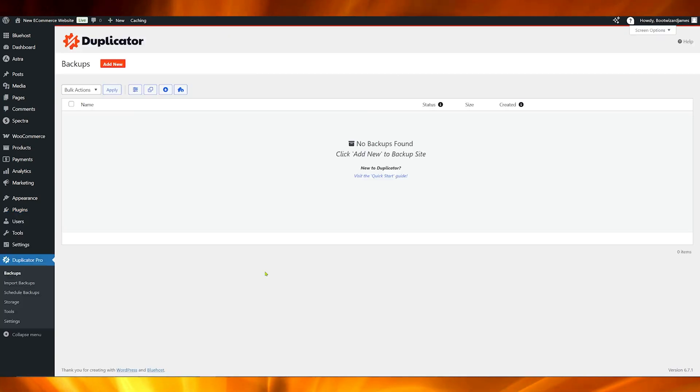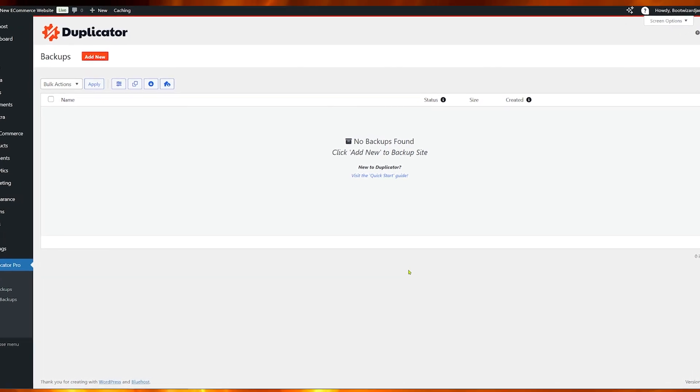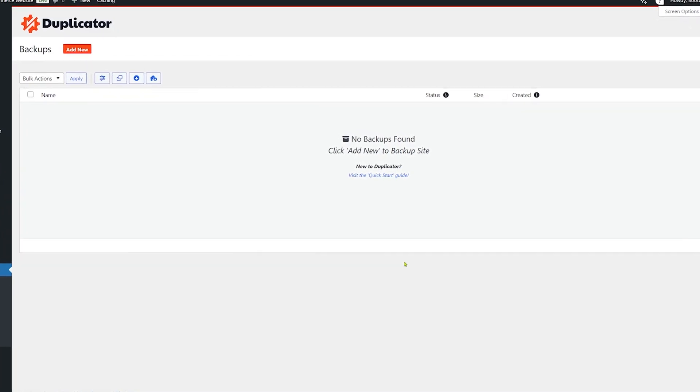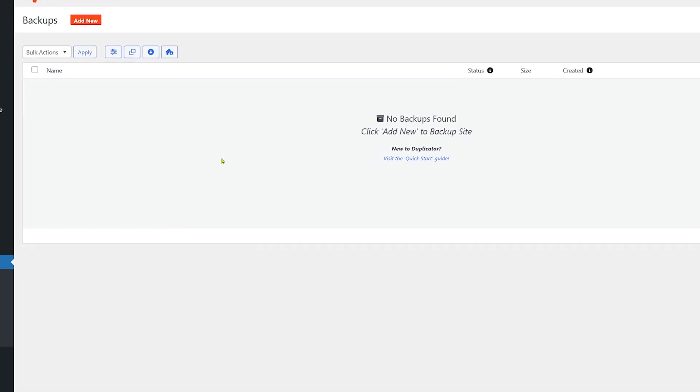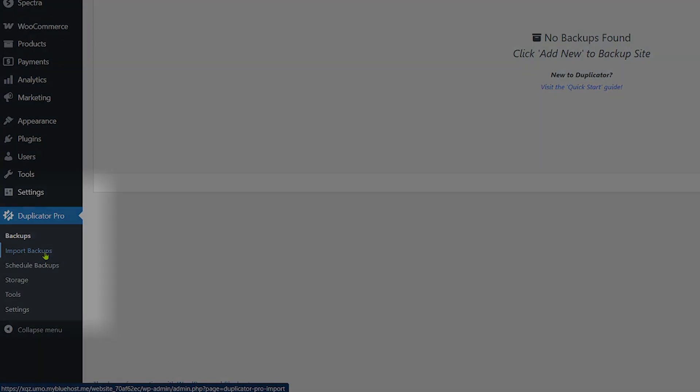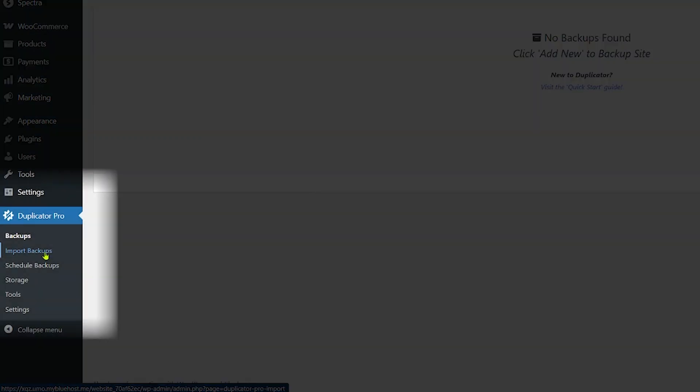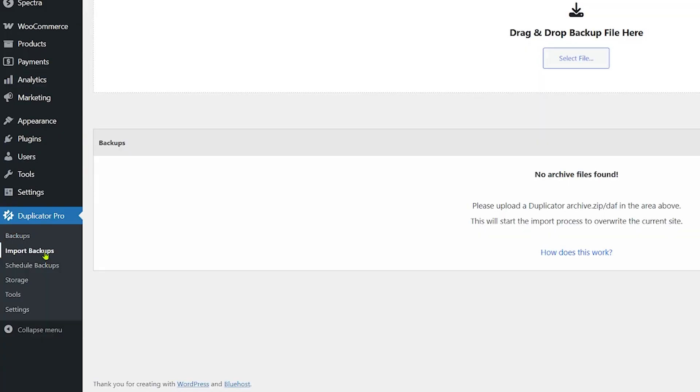That's going to drop us through to our Duplicator backups page. You can see we have no backups at this point. If you're using Duplicator Pro regularly, you can actually do regularly scheduled backups. They're all going to show here. This process is going to work for what we want to do today. I'm going to come down and go to import backups.